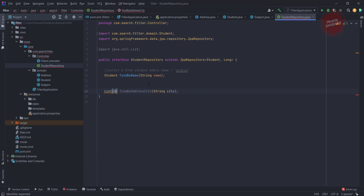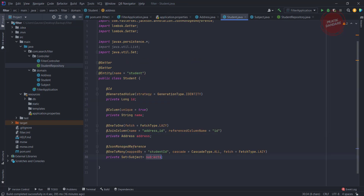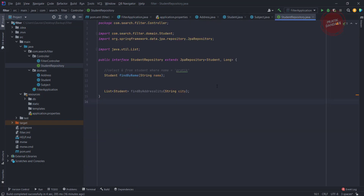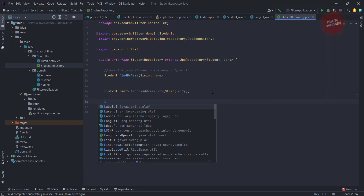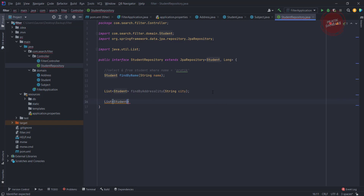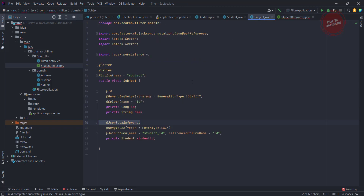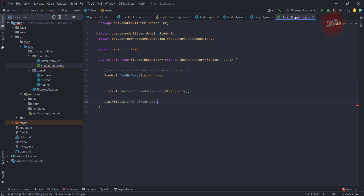After that, let's write one last query method for subjects. It should return a List of Students. We write findBySubjectsName — Subject should be capital, and Name inside it should also be capital with a capital N. That's how you are going to write the query method for nested fields, and the parameter should be String subjectName.